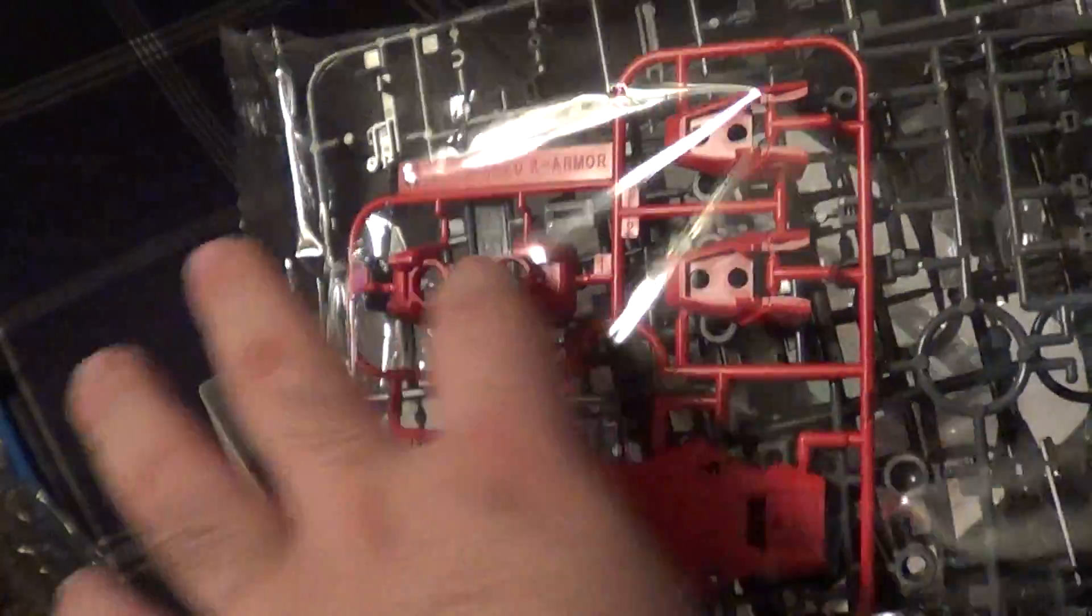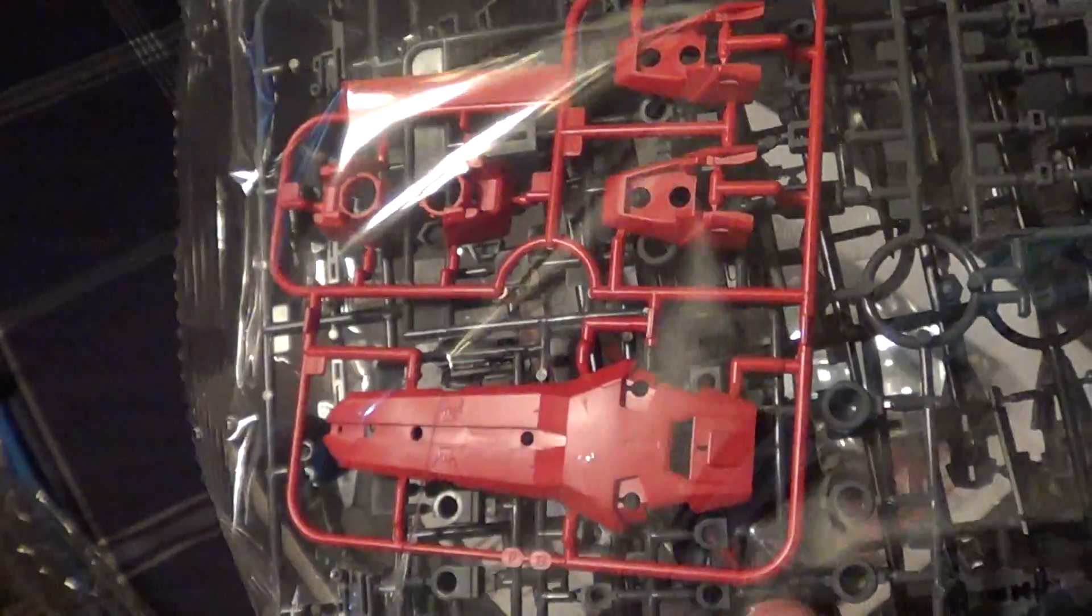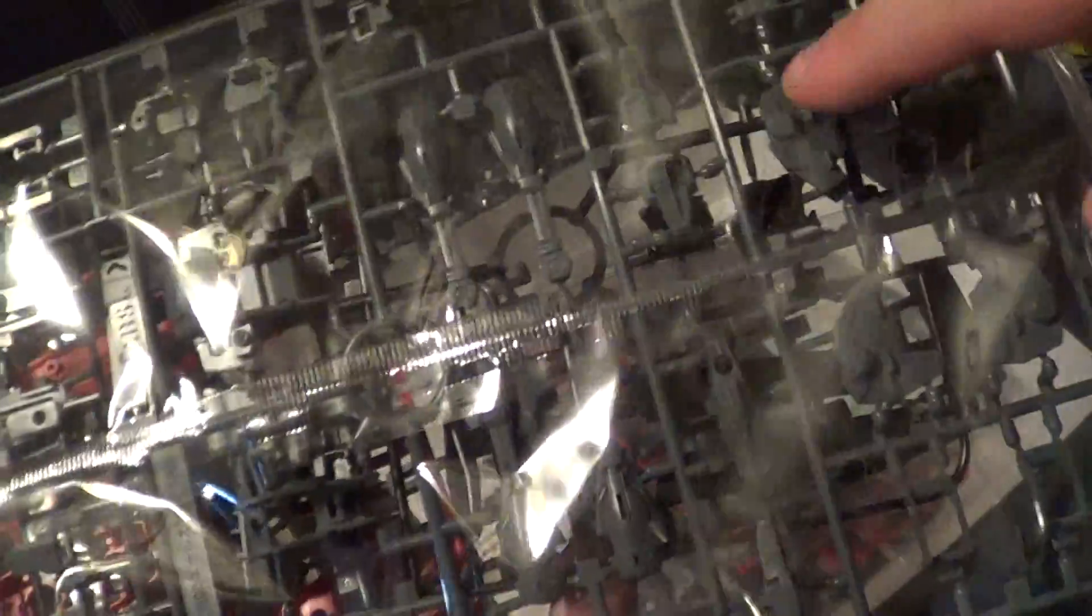There's a nice sheet of polycaps behind that. If you flip it over, there's some more ABS. Here's more details for the frame, some vents, more joints, the inner frame detail for the shoulders, the outer pieces that pop up. Just more frame stuff mostly.